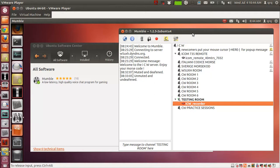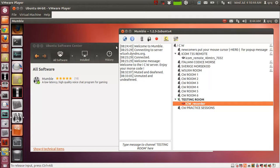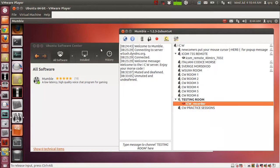The Mumble screen is our ICW server as you see before you. In order to get Mumble, all you have to do — it's already in the Ubuntu Software Center as a basic package, just download that. When you install it, go through the basic setup procedures which are fairly self-explanatory.